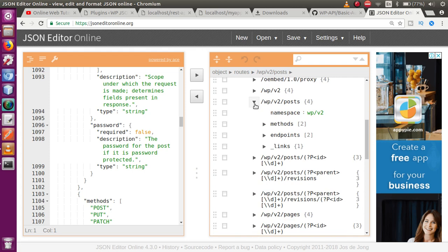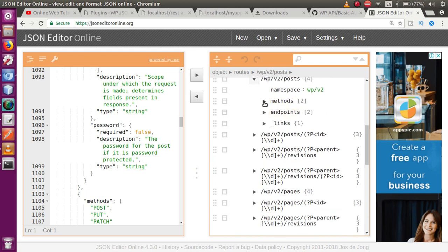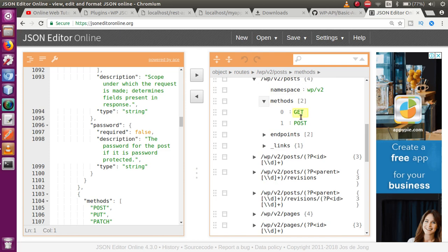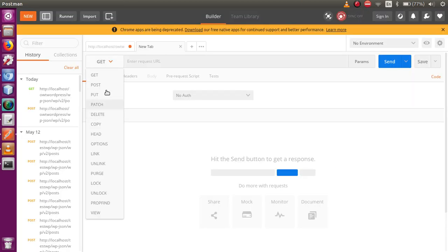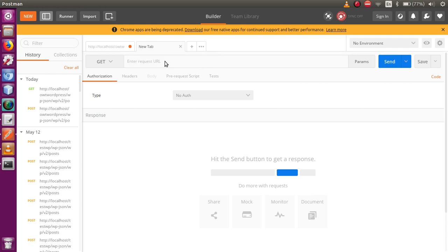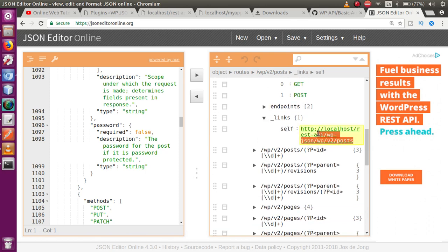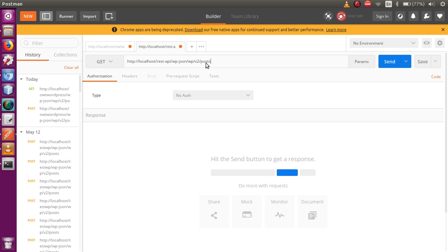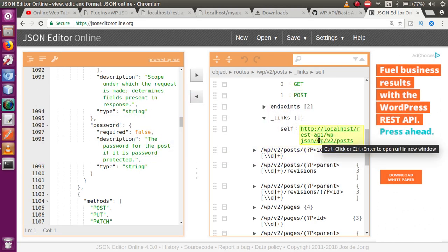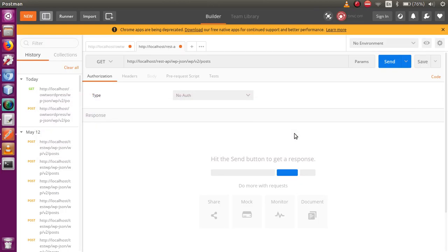Click on the posts route icon. Inside, you can see it provides two basic methods: GET and POST. We will set these methods from here. Copy the route link from the JSON editor and open Postman, then paste that URL into the request URL field. Select the GET method from the method dropdown list.